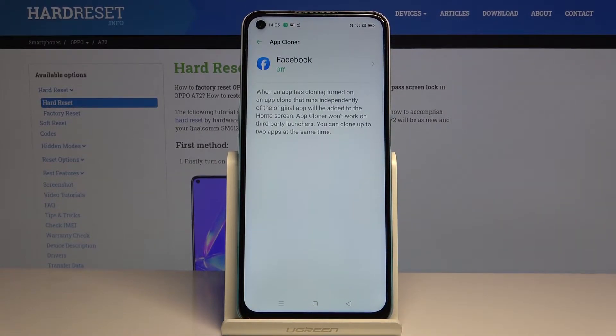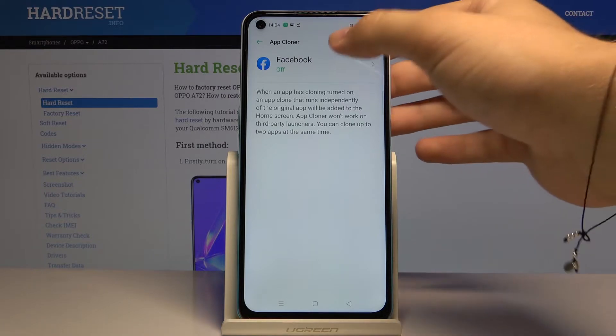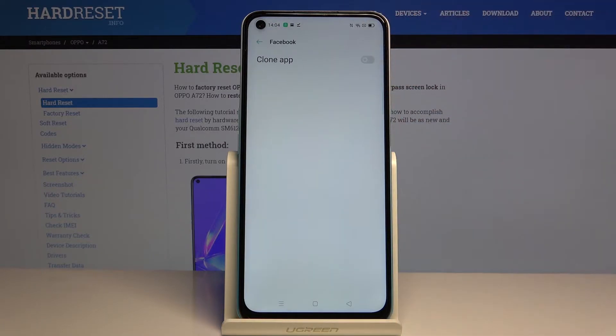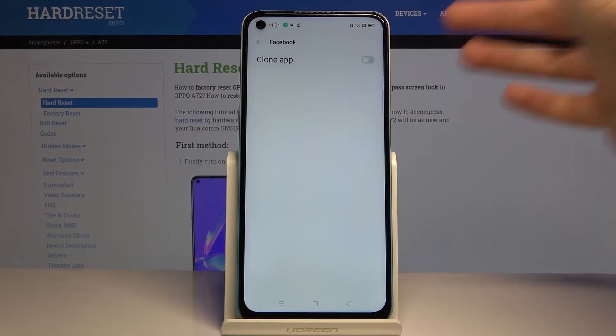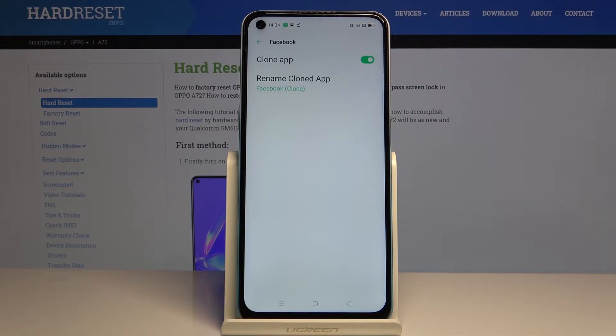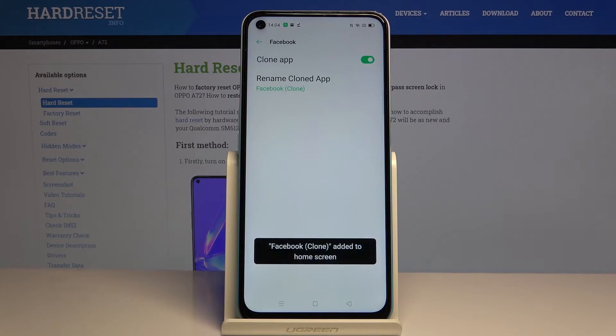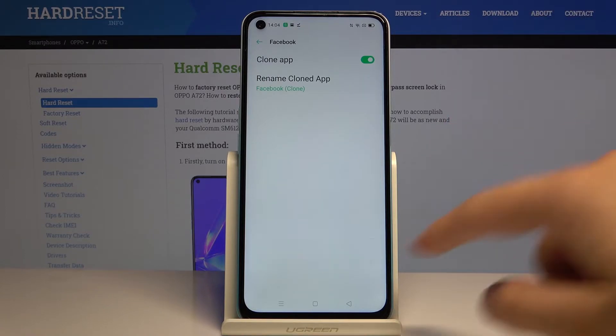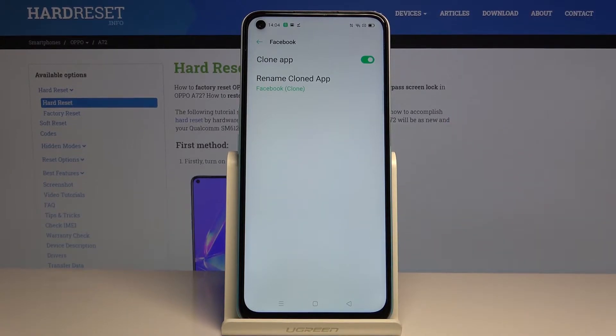Currently we have only one application that supports this mode, so select Facebook, then select the switcher, and the second icon is added to the home screen.